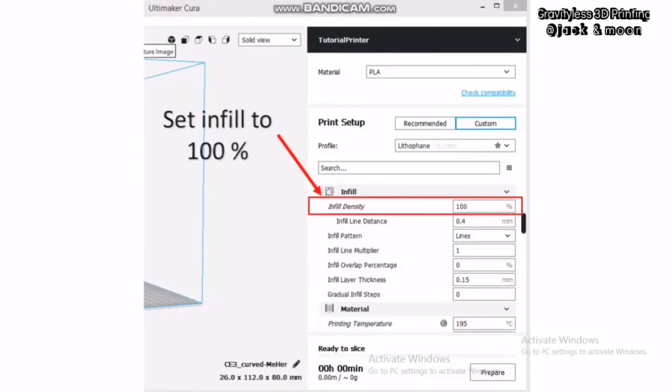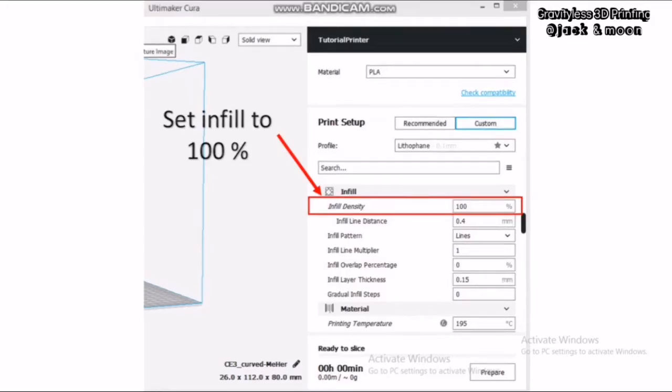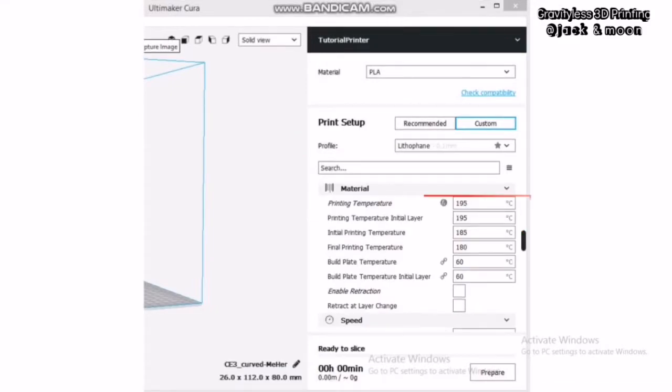Next, for the infill section, we will need to set the infill density to 100%. By setting to 100%, we can avoid any infill patterns inside the lithophane which might distort the quality of the lithophane.